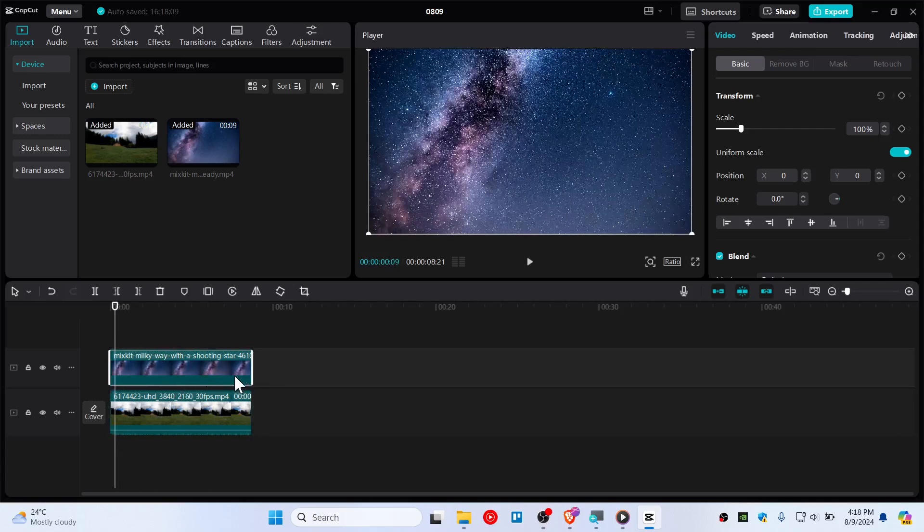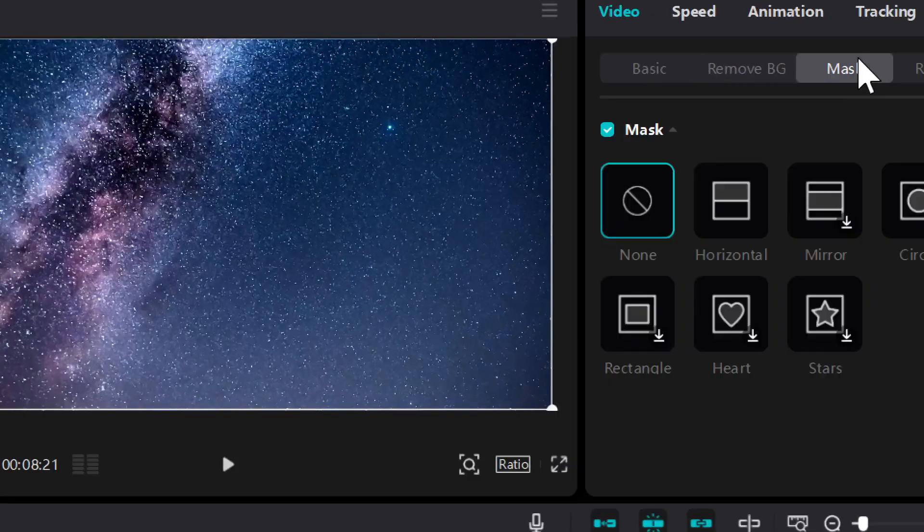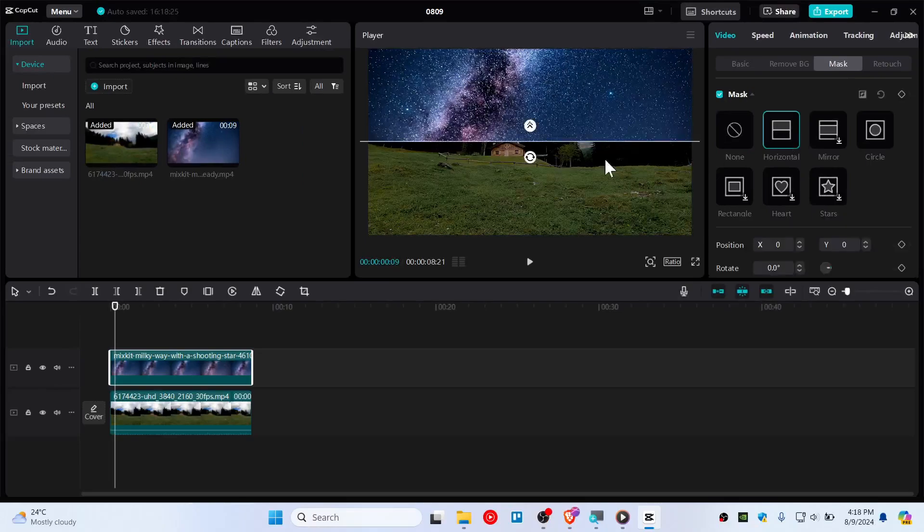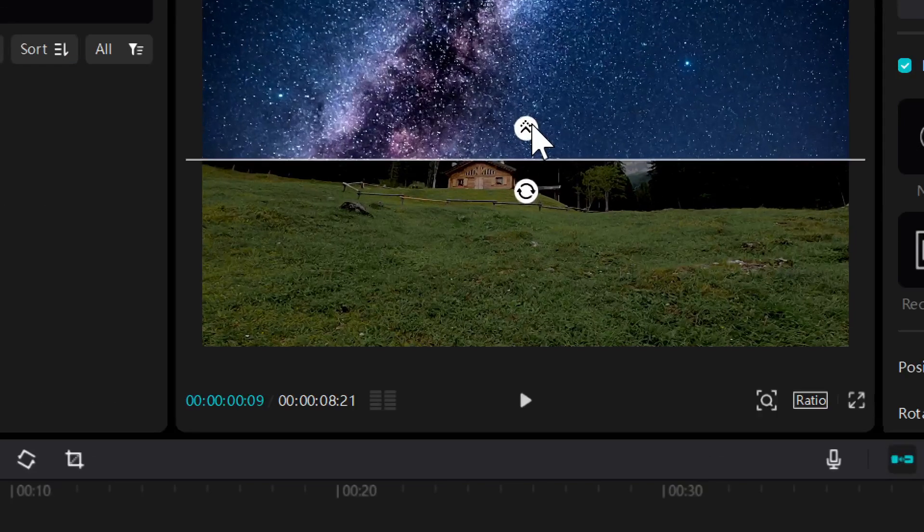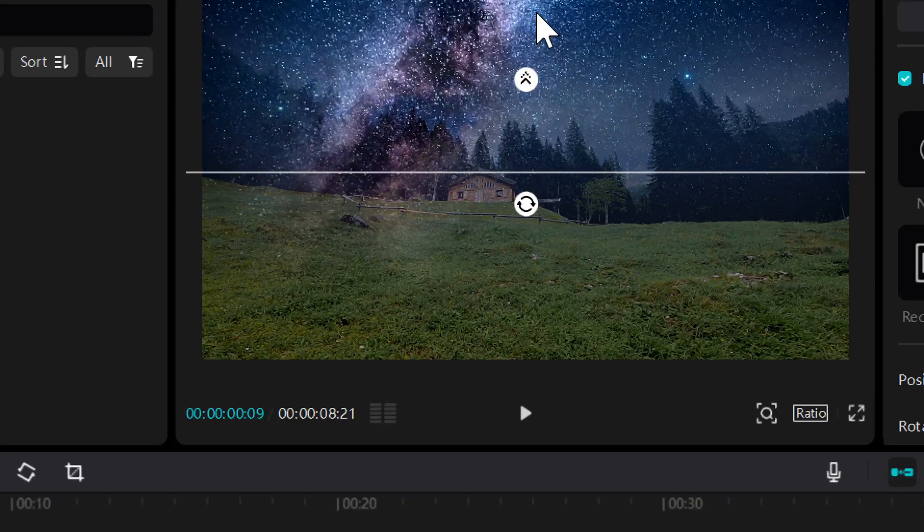And as you guys can see it's on top of this layer. So just choose this Milky Way or sky replacing layer that you want it to and then go to mask on this tab and then choose the horizon tool.